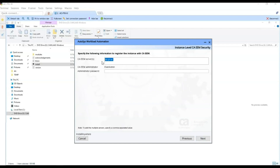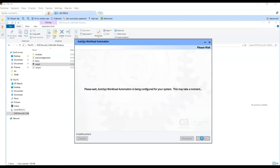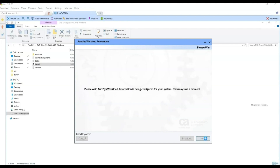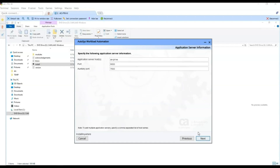We enter the CAEM server name and the password for the administrator user, IAM Admin. Click Next. Here we leave the default Scheduler Auxiliary port. We do not select the High Availability option and leave the default option to install the primary scheduler. Select Next. We leave the application server name by default — it is the same server where we are installing. We also leave port and auxiliary port default values. Select Next.